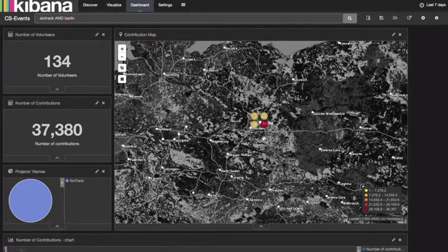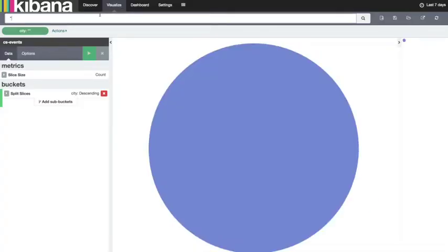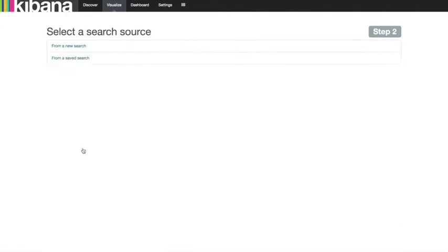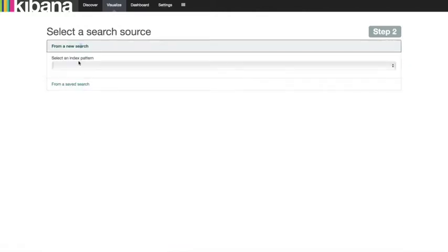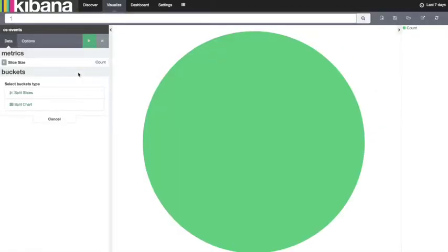The raw data is publicly available and the standard Kibana tools can be used to create different visualizations of the data. For example, if we go to Visualize, we choose a pie chart from the index CS events and we are going to split the slices based on terms in the field 'country'. That would show the top five countries by number of contributions in the last seven days. Let's see the top ten countries.